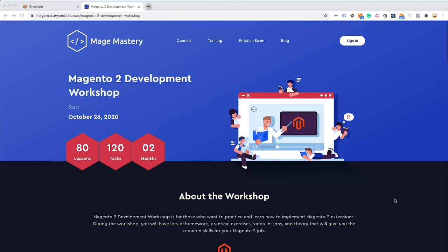The online course is 24/7 access where you can work and learn at your own pace. Go check out magemastery.net to see the details about this workshop. I will leave the link in the description below.